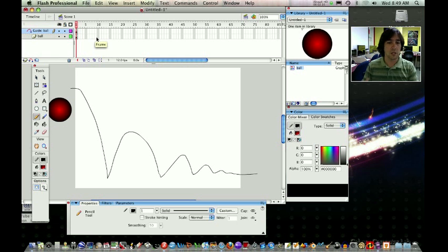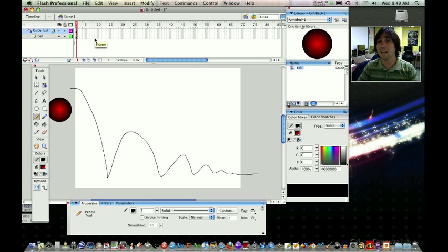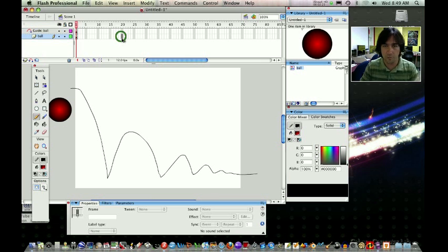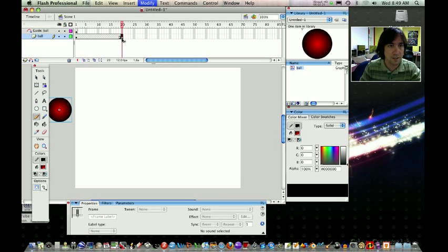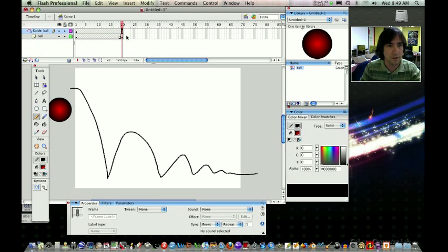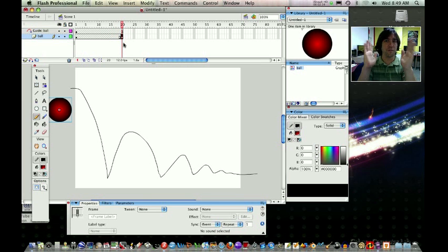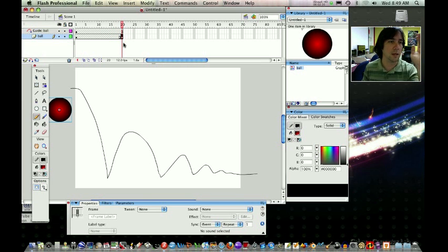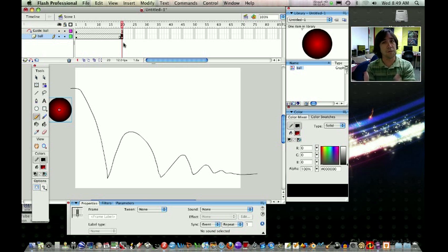So depending on how short or how long you want to make the animation depends on where you actually put the next keyframe. I'm just going to put it on frame 20, and I'm going to press F6 to create a keyframe. And on the guide layer, I'm going to press F5 on frame 20. The two keyframes, basically the beginning keyframe is where you want the ball to start. The end keyframe is where you want it to end.